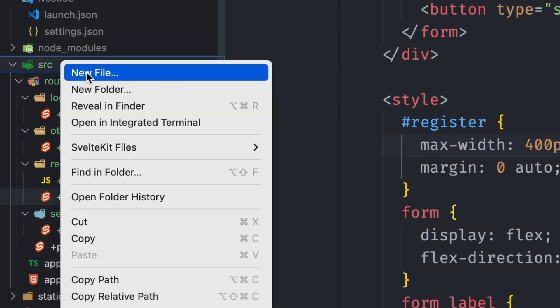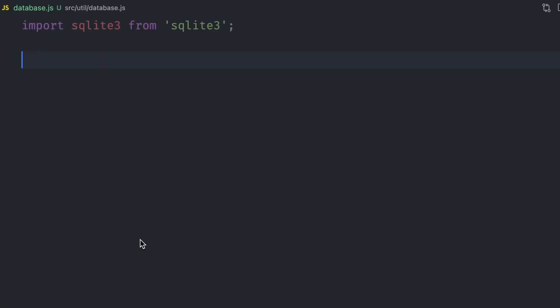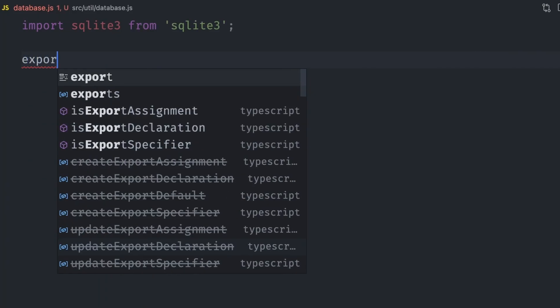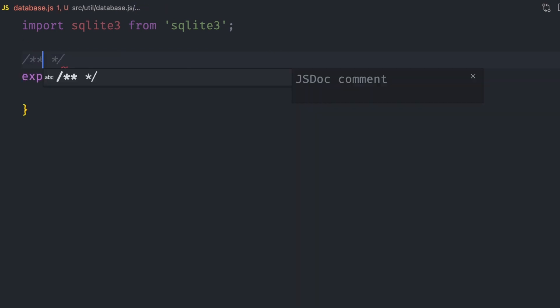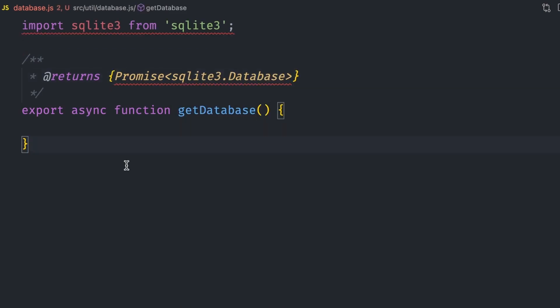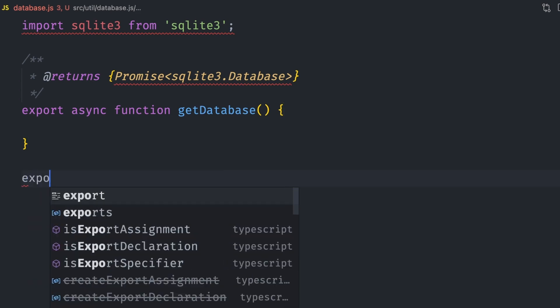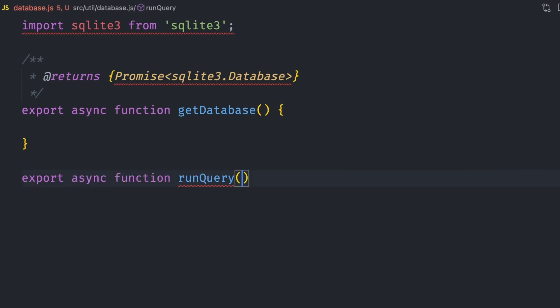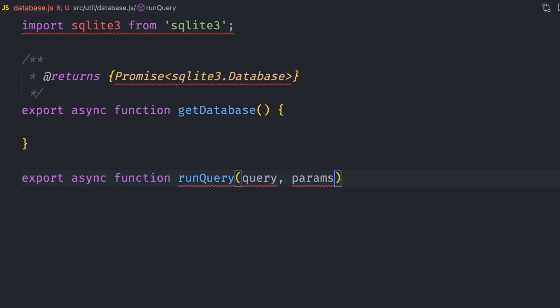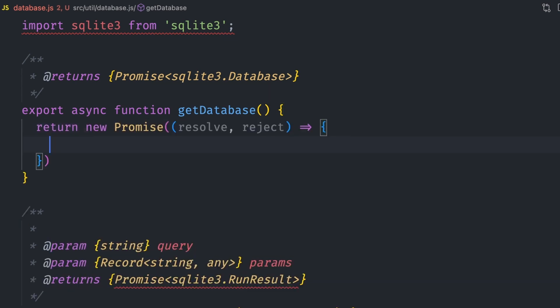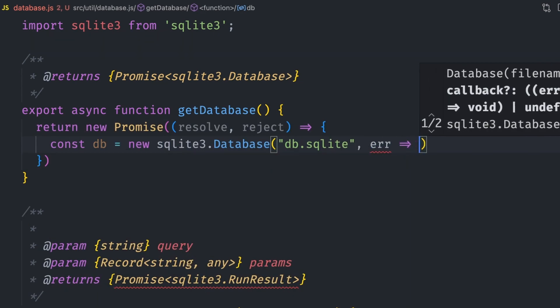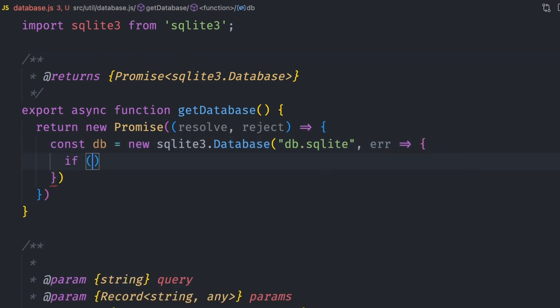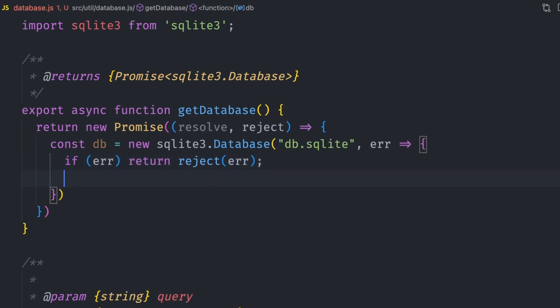We'll be adding the database utilities in the util.database.js file. As a start, we need a couple of utilities: one for initializing the database connection called getDatabase, which will return an instance of the SQLite.database class. Another function will run SQL queries on the database, called runQuery. It will have two parameters: the SQL string and the parameters to be passed to the SQL query. The getDatabase function will return a promise that resolves successfully if initializing the database works without errors. If it fails, the promise will throw an error.